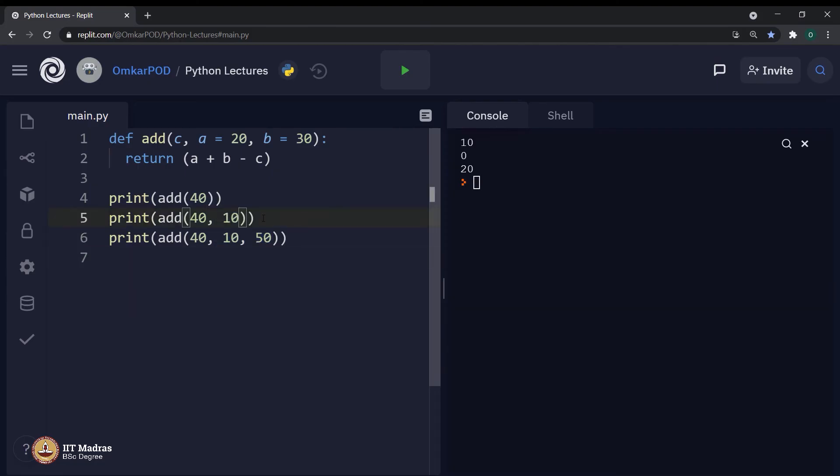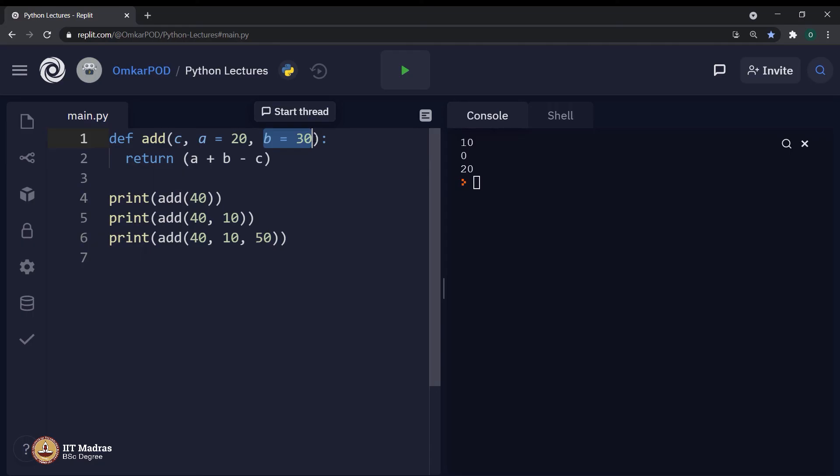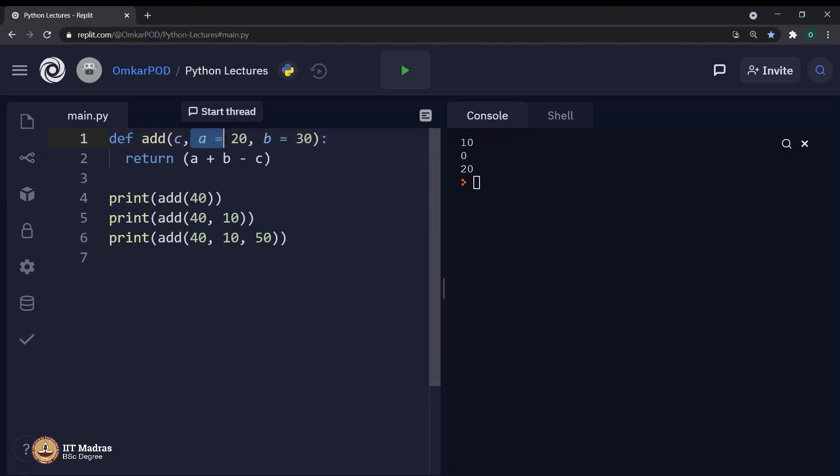Whereas, in this particular statement, we have mentioned the value for a. Hence, computer will consider 10 as a value for variable a. Whereas, for variable b, it will still consider 30. Which means if we explicitly give some value, then computer will consider that or else it will go back to its default value, which is mentioned over here.